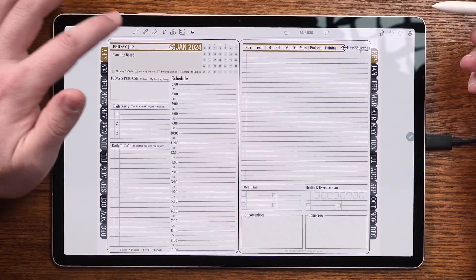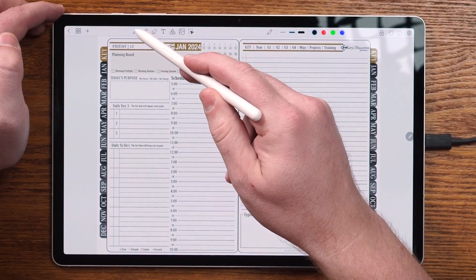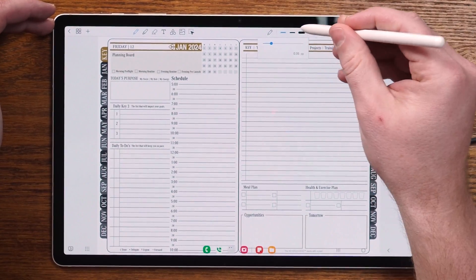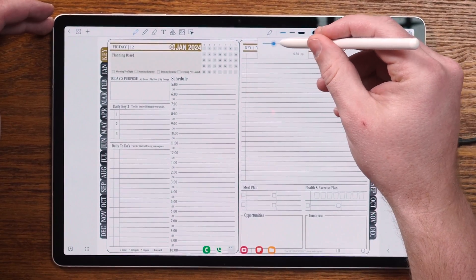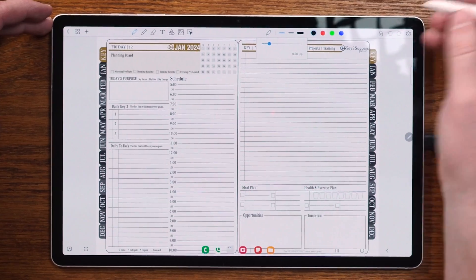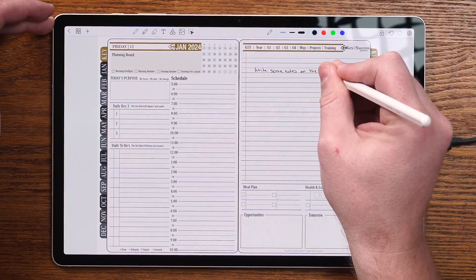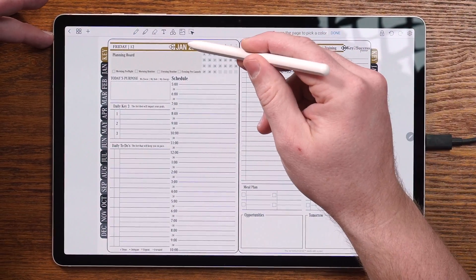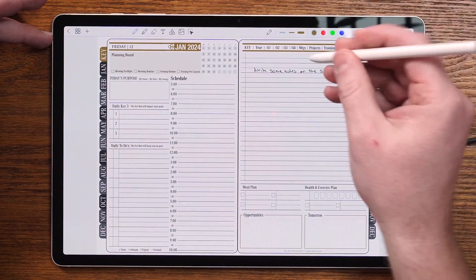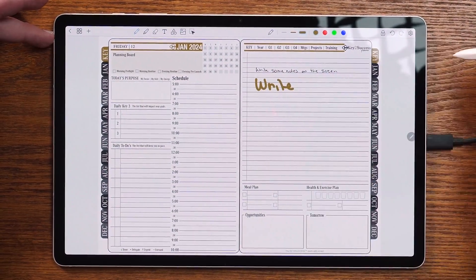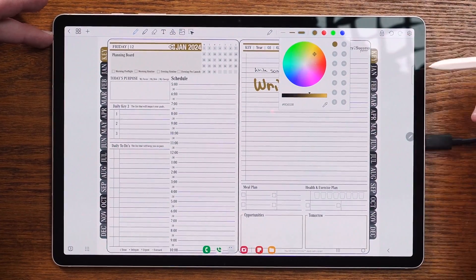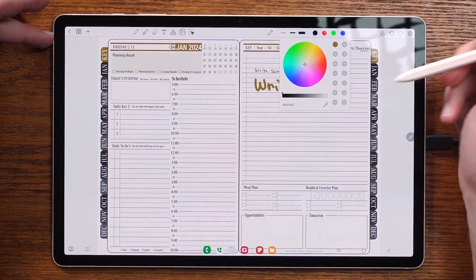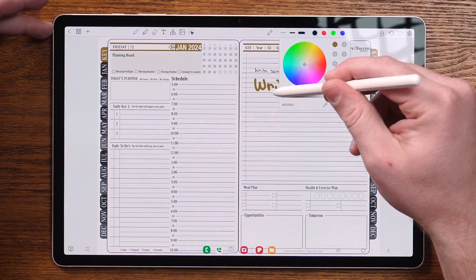Let's look at the individual tools for writing. Across the top we have the pen tool. Clicking on it gives us the ability to change line thickness as well as color. I can choose a line thickness, and if I double tap on the line, it'll give me various thickness options to set as a default. I can go ahead and write some notes on the screen. If I want to change the color, I can use an eyedropper tool to pick a color. You can save that as a preset, or easily switch back to black.